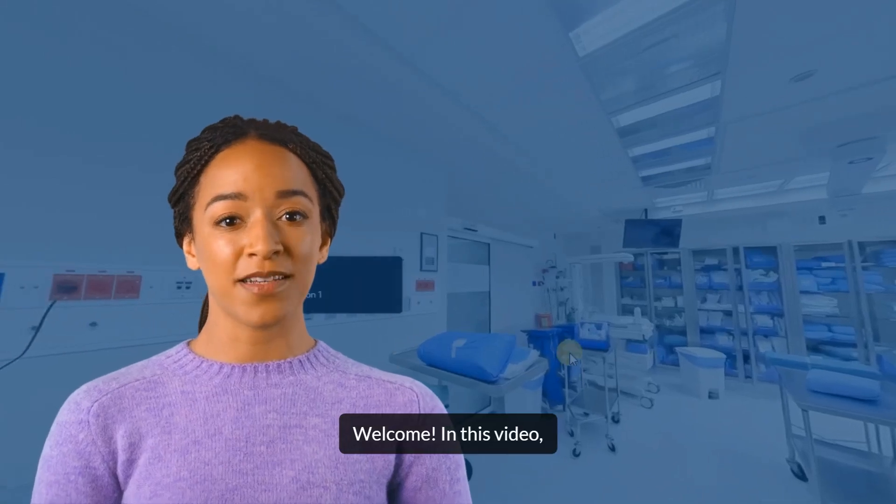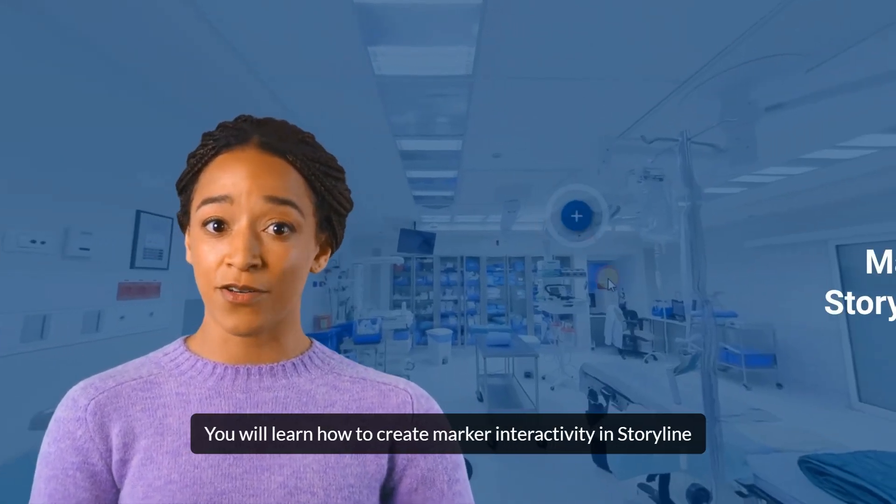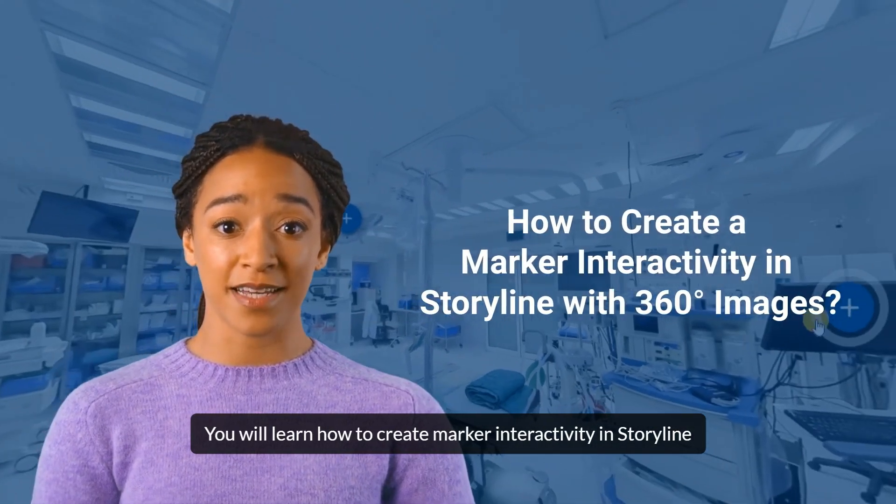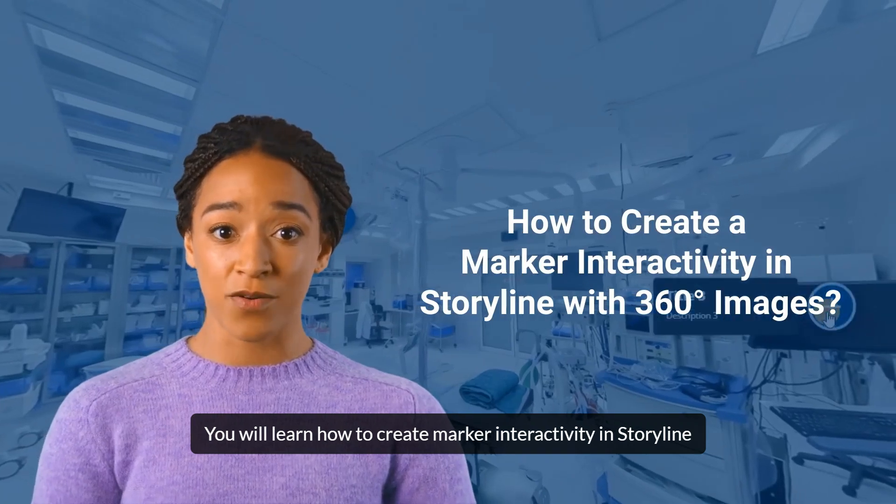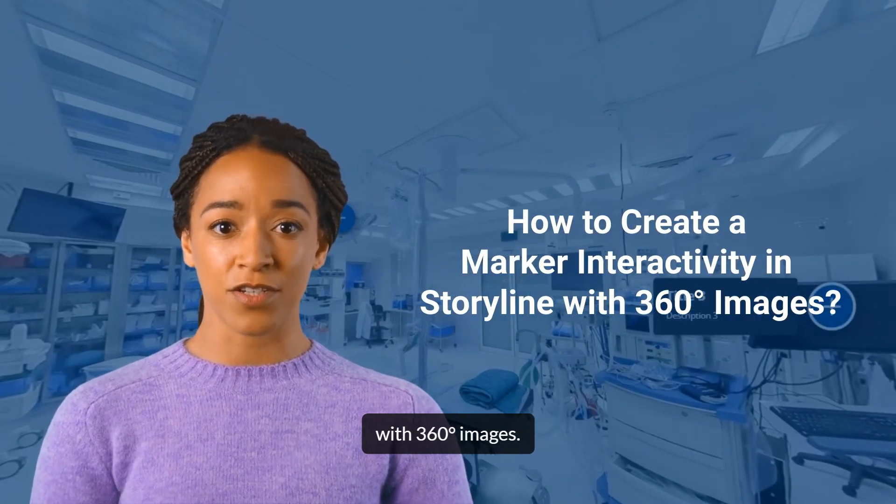Welcome! In this video, you will learn how to create marker interactivity in Storyline with 360-degree images.